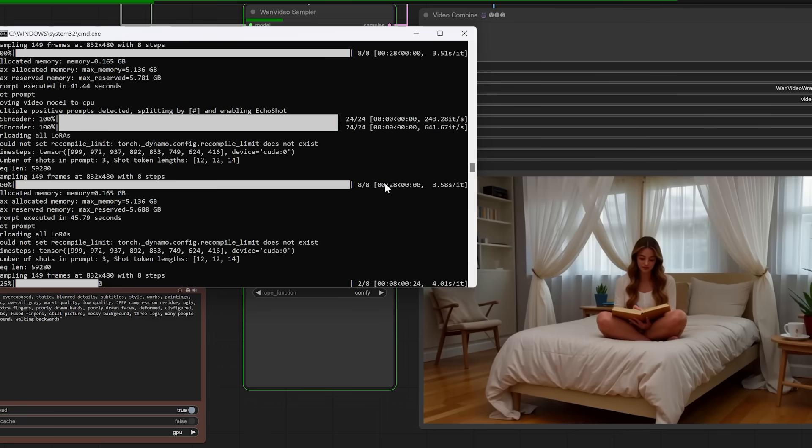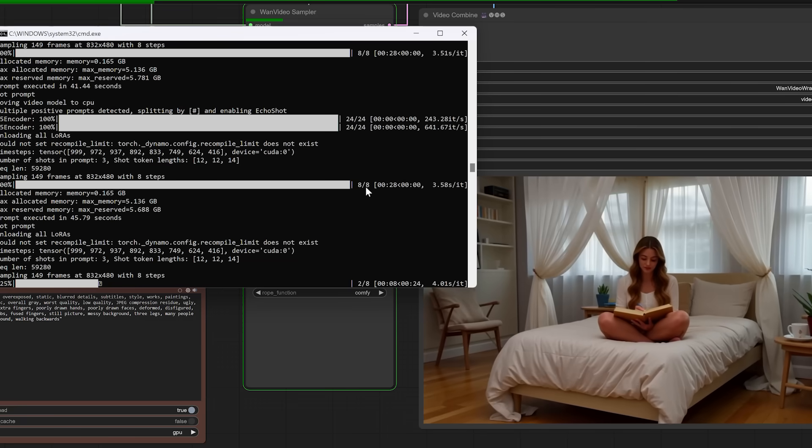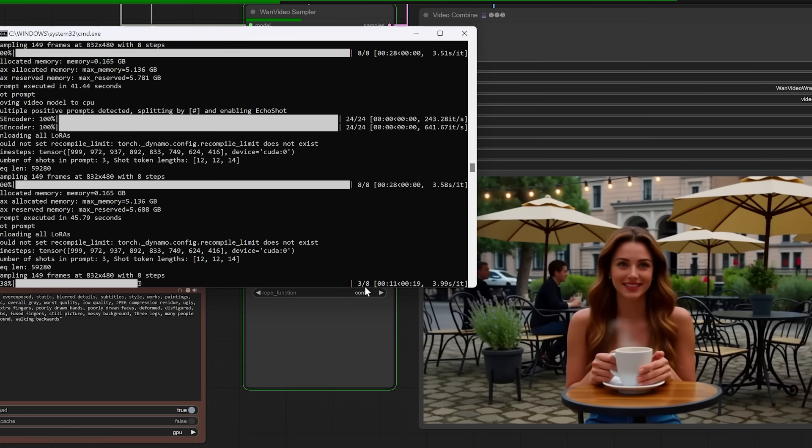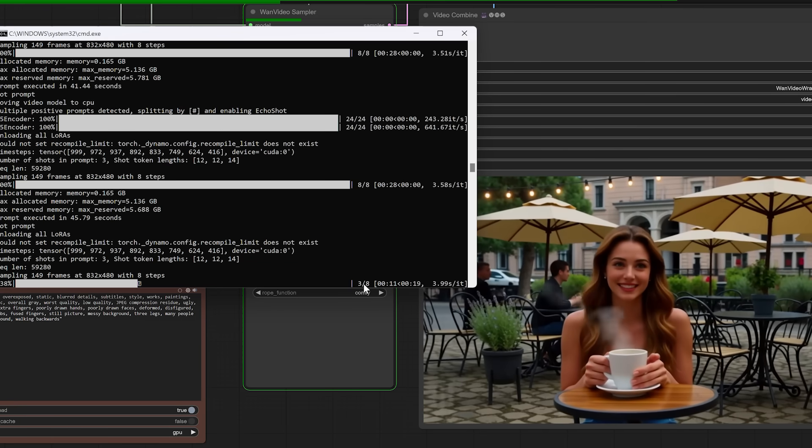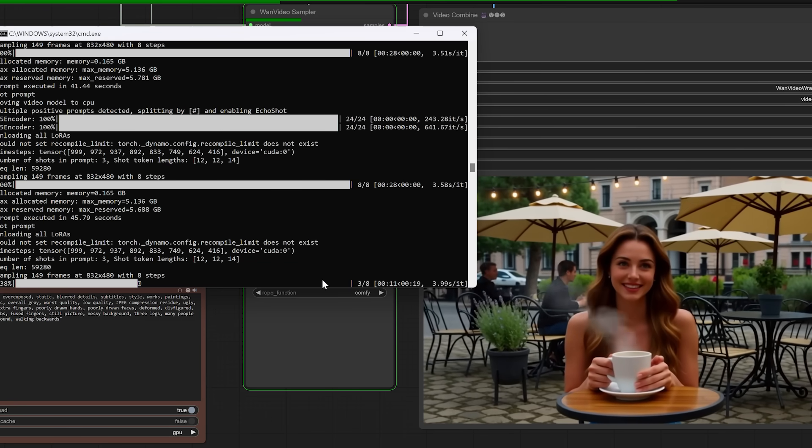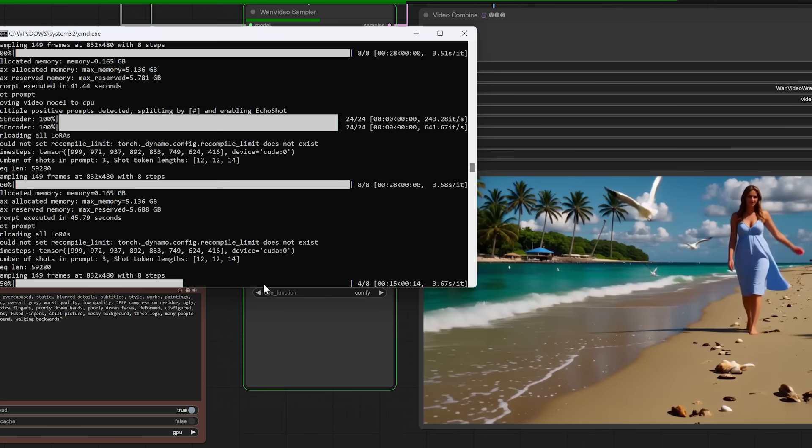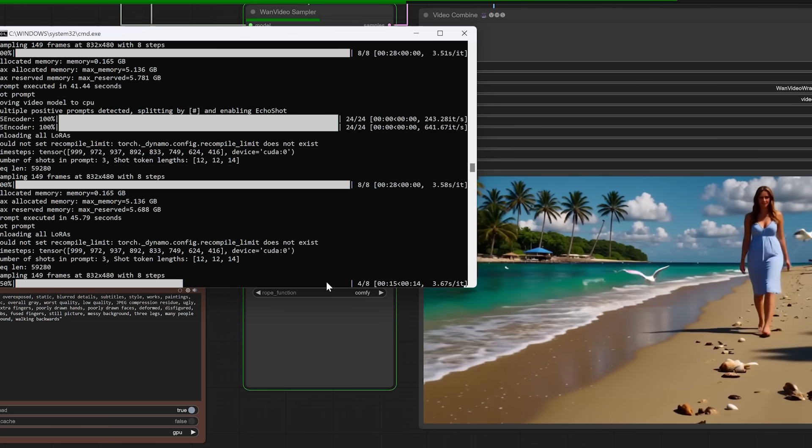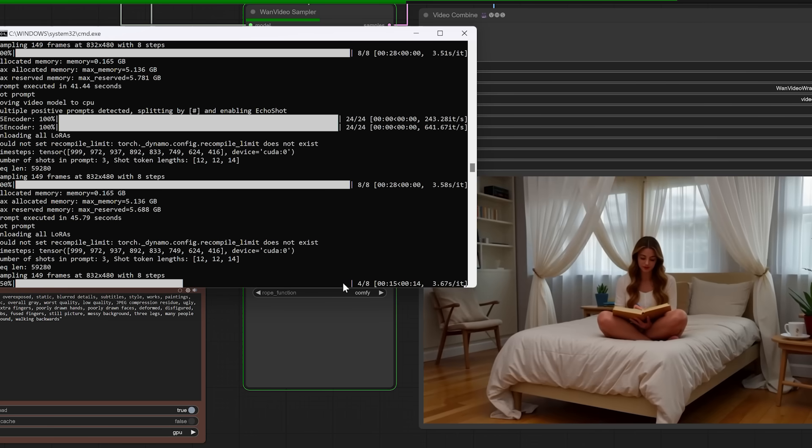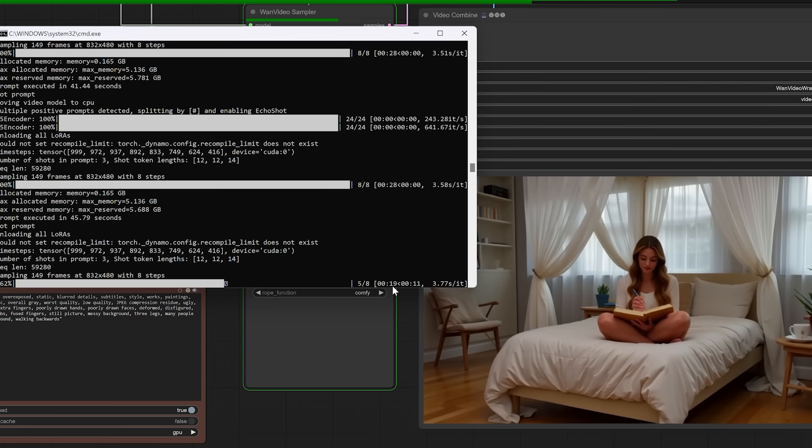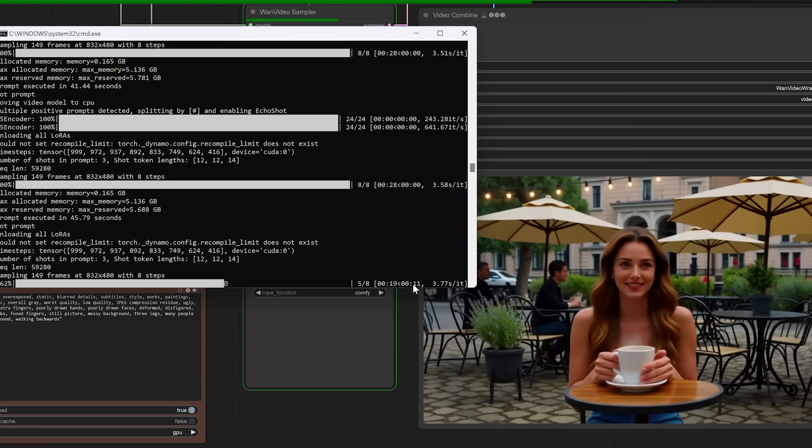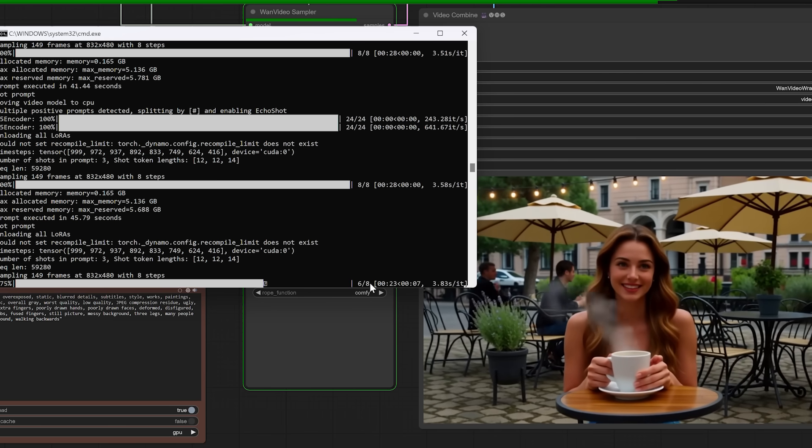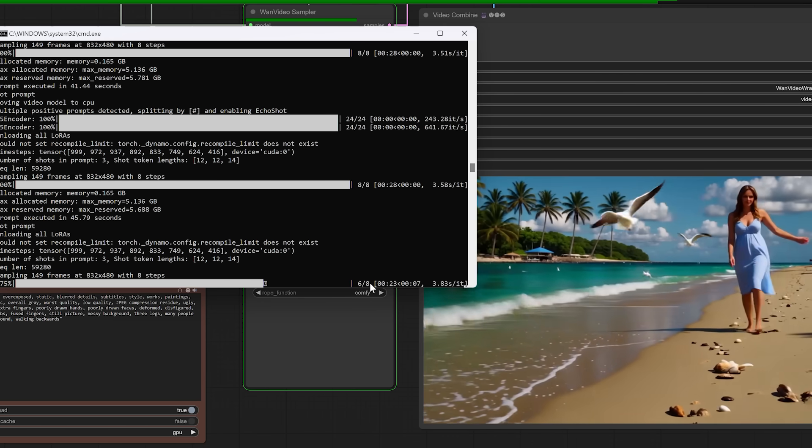It's fast, it's clean, and the best part, it doesn't require massive hardware or multi-billion parameter models. This workflow runs on a single card with smart optimizations to keep things smooth and responsive.